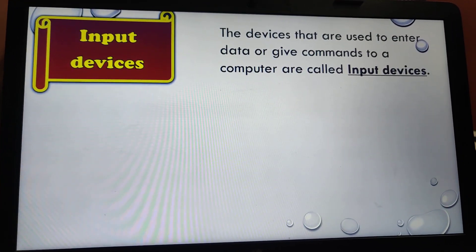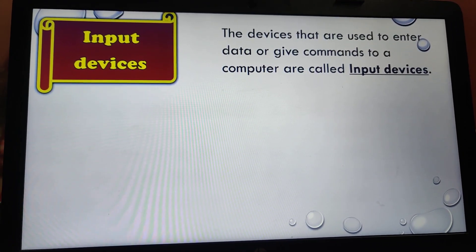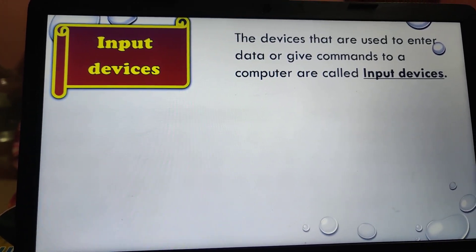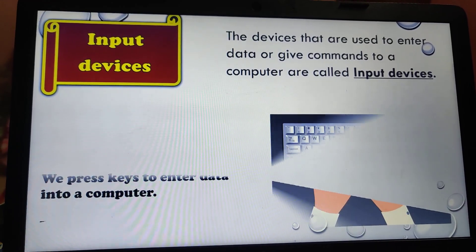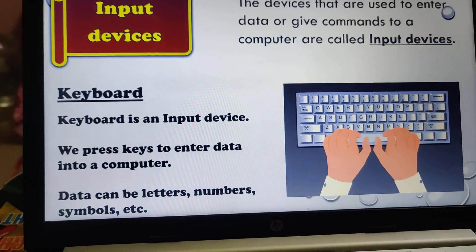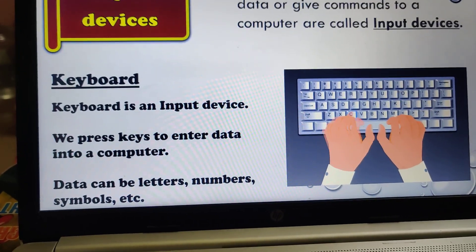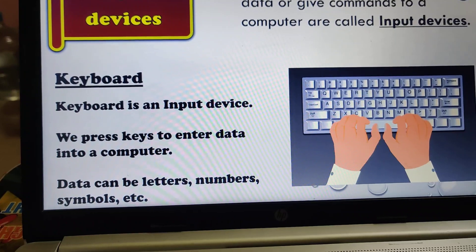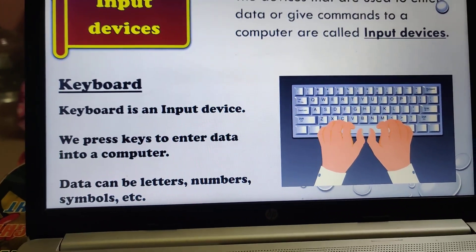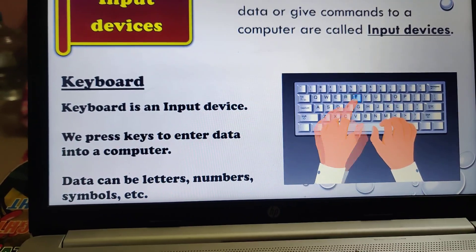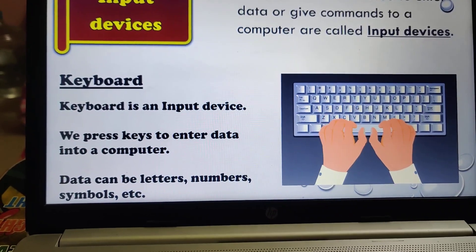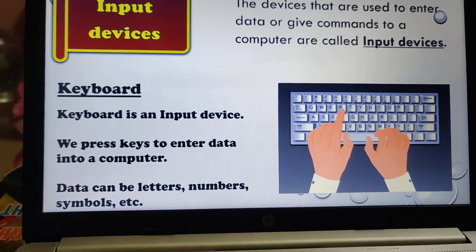Input devices are the devices that are used to enter data and give commands to a computer. The first one is the keyboard. Keyboard is an input device — we press keys to enter data into a computer. Data can be numbers, letters, symbols, etc. Anything that you type means you are giving input.